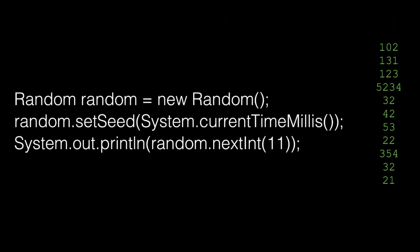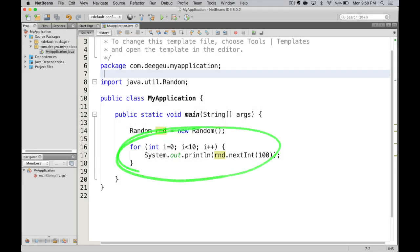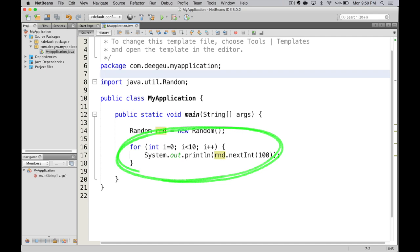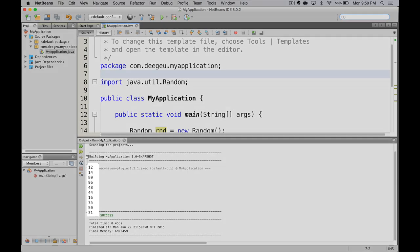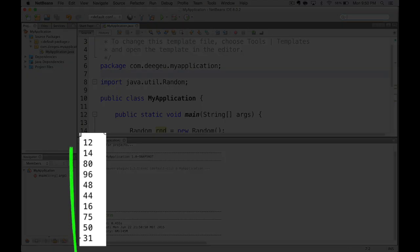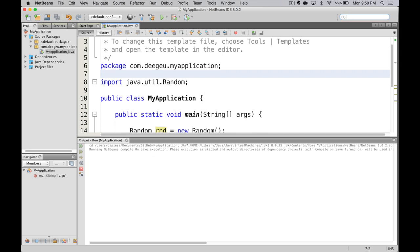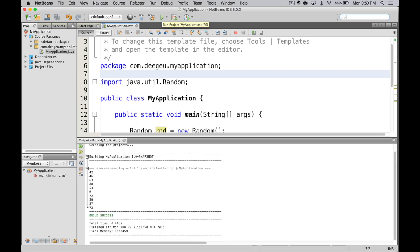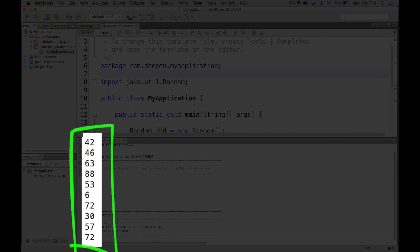Let me show you this in code. All right, here I have some code where we set up a random object, and we print out the next 10 random numbers between 1 and 100. Run it, and it prints out 10 random numbers, 12, 14, 80. Run it again, and they're different random numbers, 42, 46, 63.